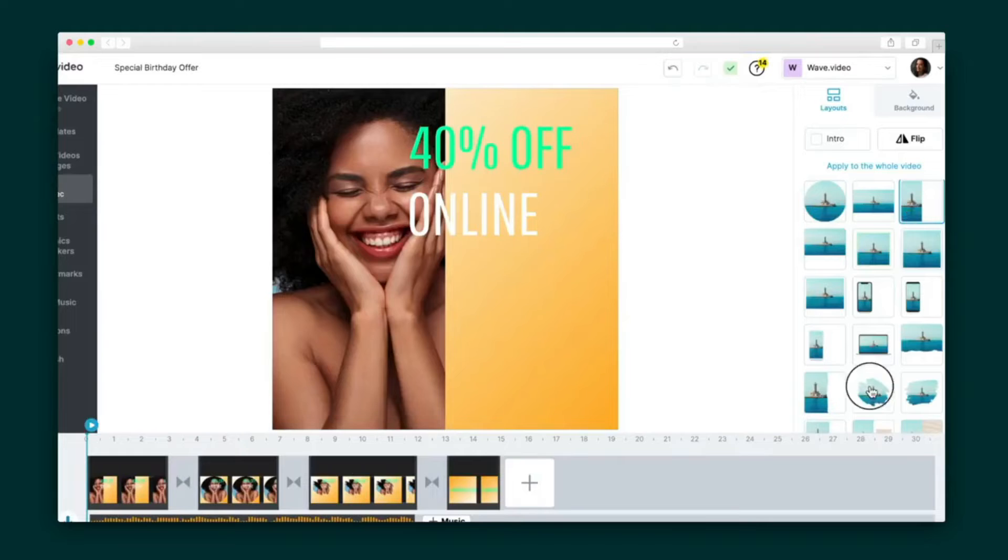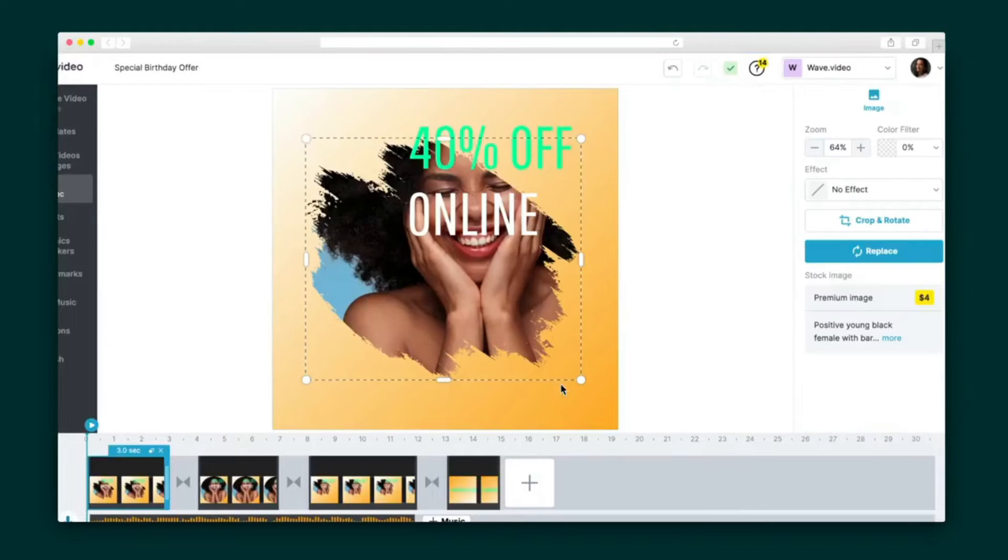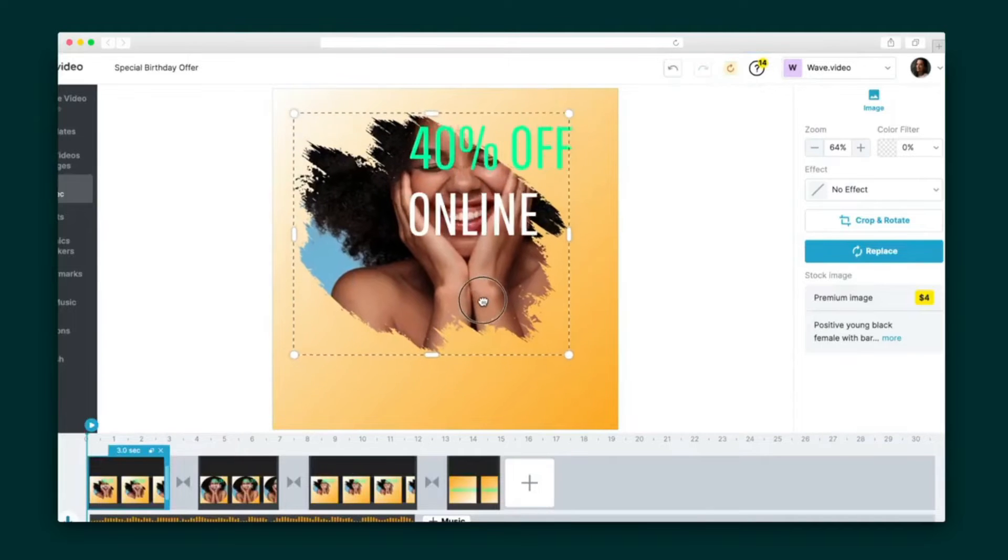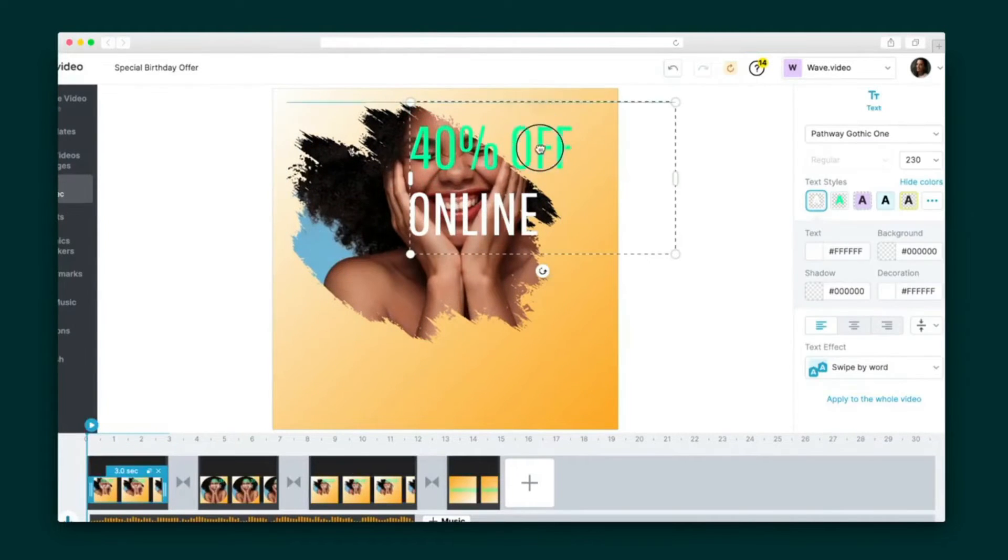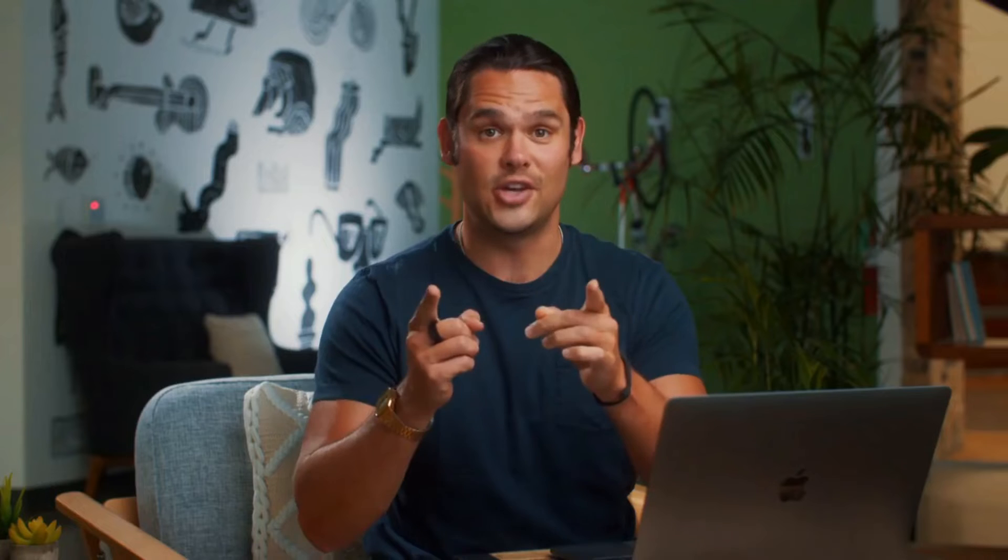Wave.video also features layouts, another way you can customize your video and stand out from the rest. As always, there's a wide variety to choose from. And check this out.